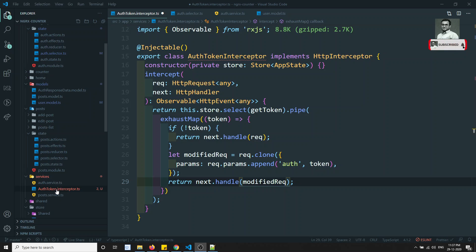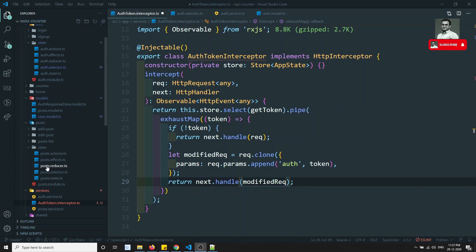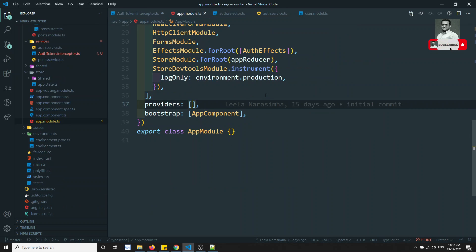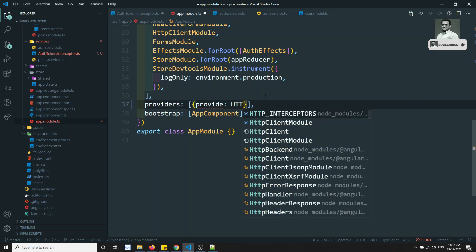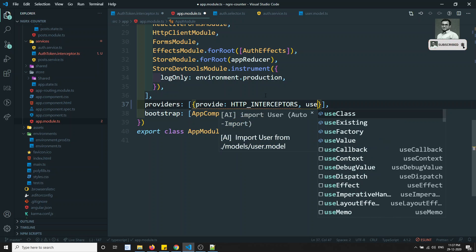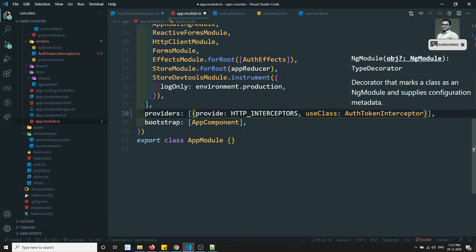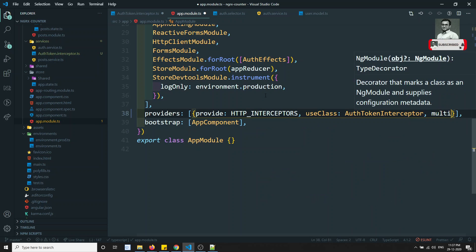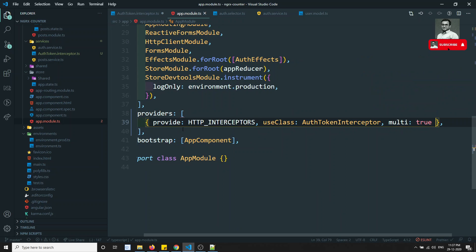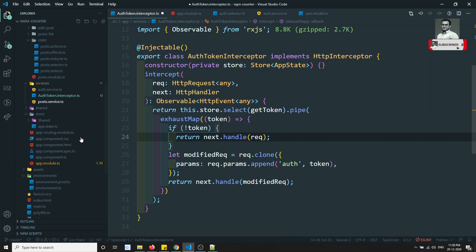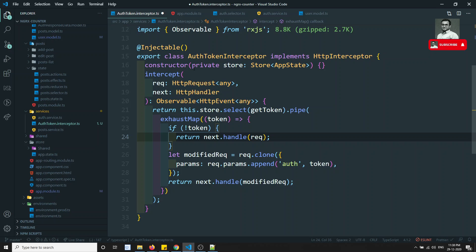We have successfully added the AuthTokenInterceptor. Now we need to register it in AppModule. In the providers array, we add: provide: HTTP_INTERCEPTORS, useClass: AuthTokenInterceptor, multi: true — so that multiple interceptors can be accepted. The interceptor is now registered.